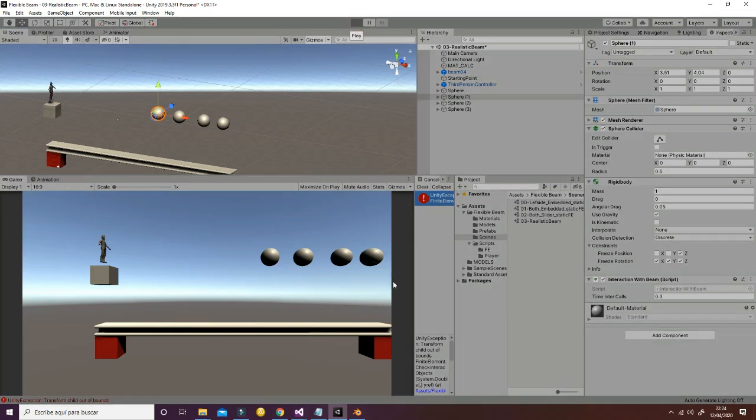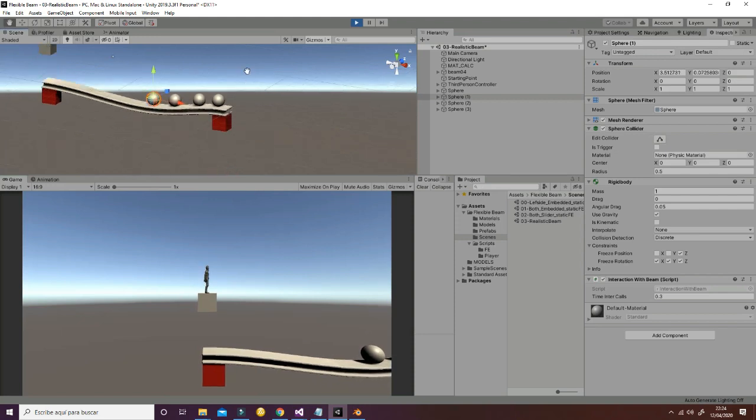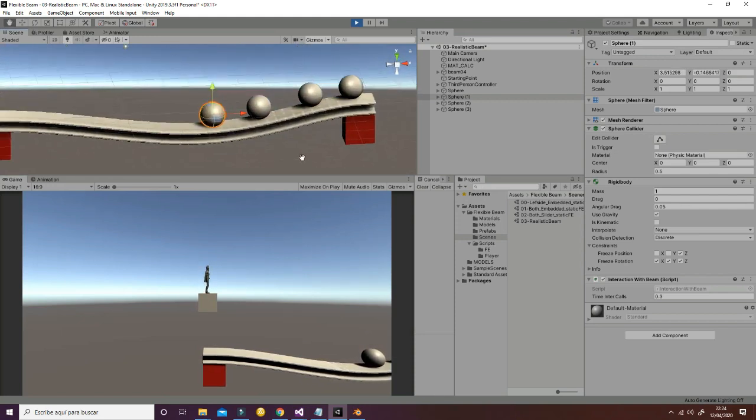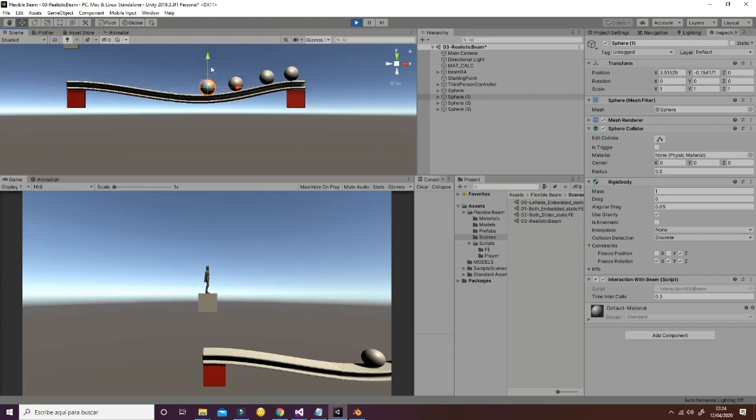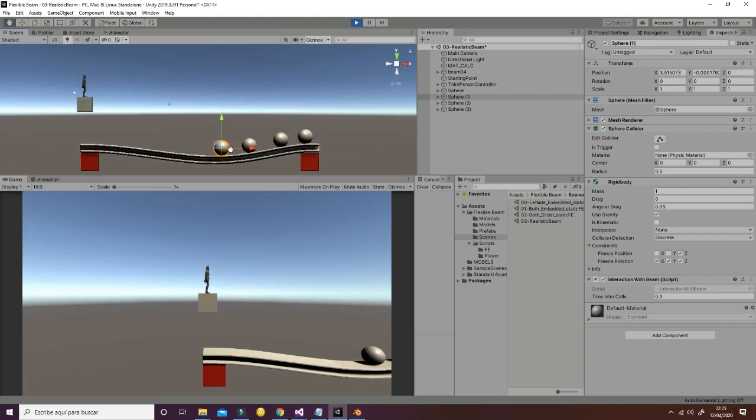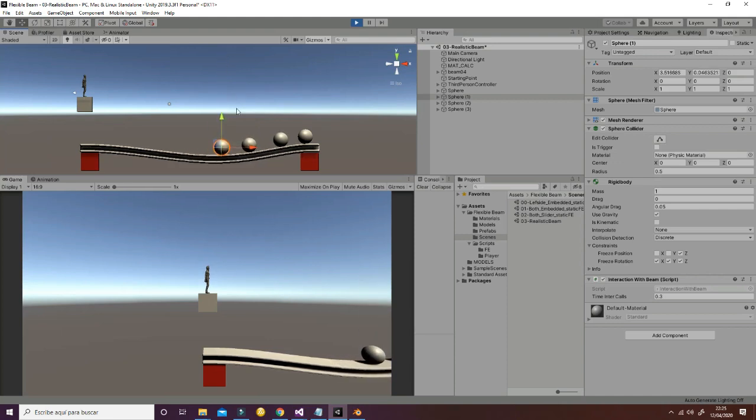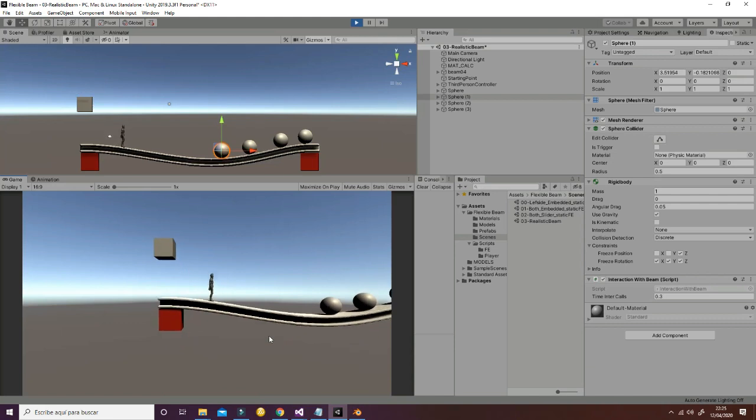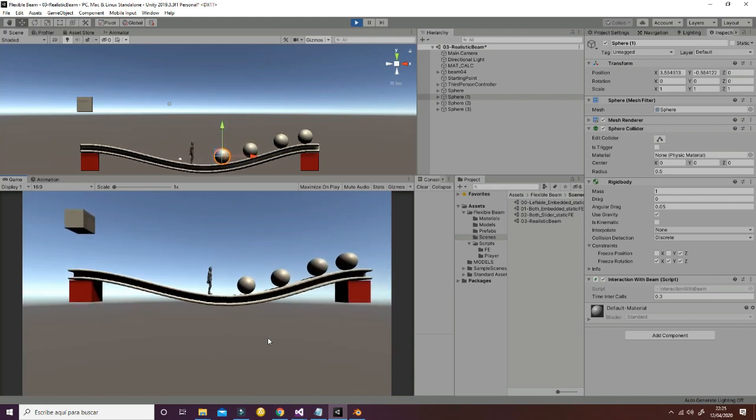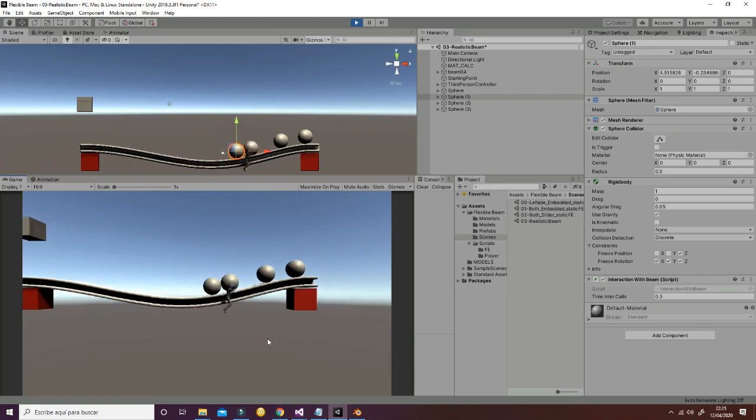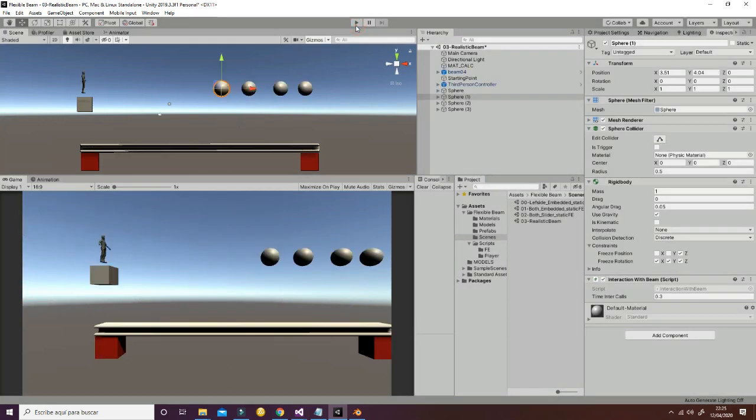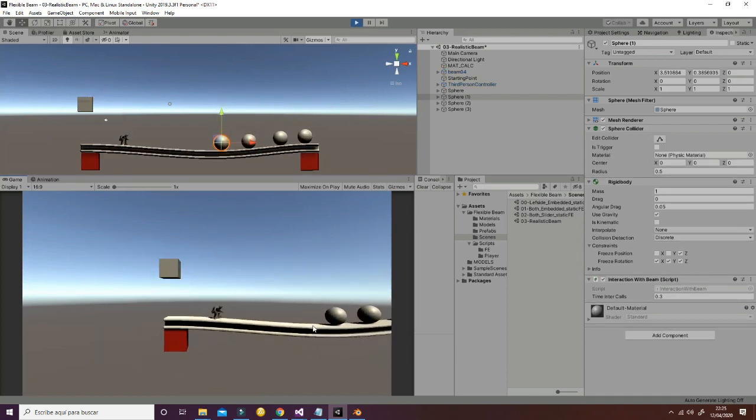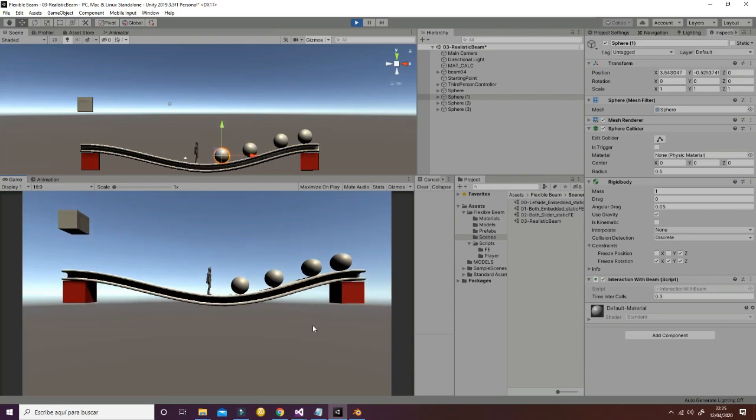Now we hit play and you will be able to see that the beam is deforming accordingly to the position of the different game objects. And if I take one up as I'm doing now, you will see how it is not going to deform as much. And if the player goes and it's playing with the other game objects and interact with them, it also reacts to the physics of the beam.